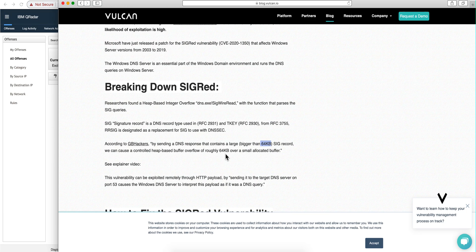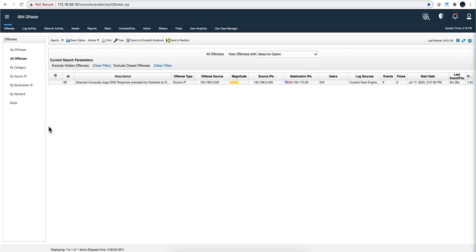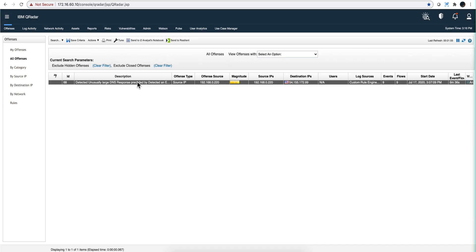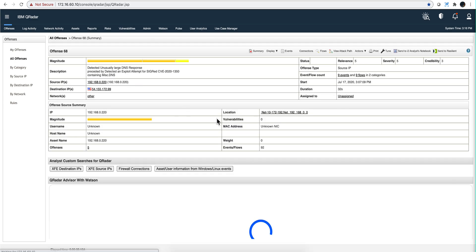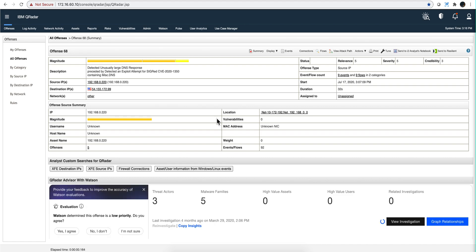We were expecting Sysmon to tell us about it. But the problem is that because this makes the DNS server crash, it doesn't send you any information about it — because the server is actually down. So here we have an offense that fires on that. Let's analyze this so you can learn how you can create your QRadar system to work with this.